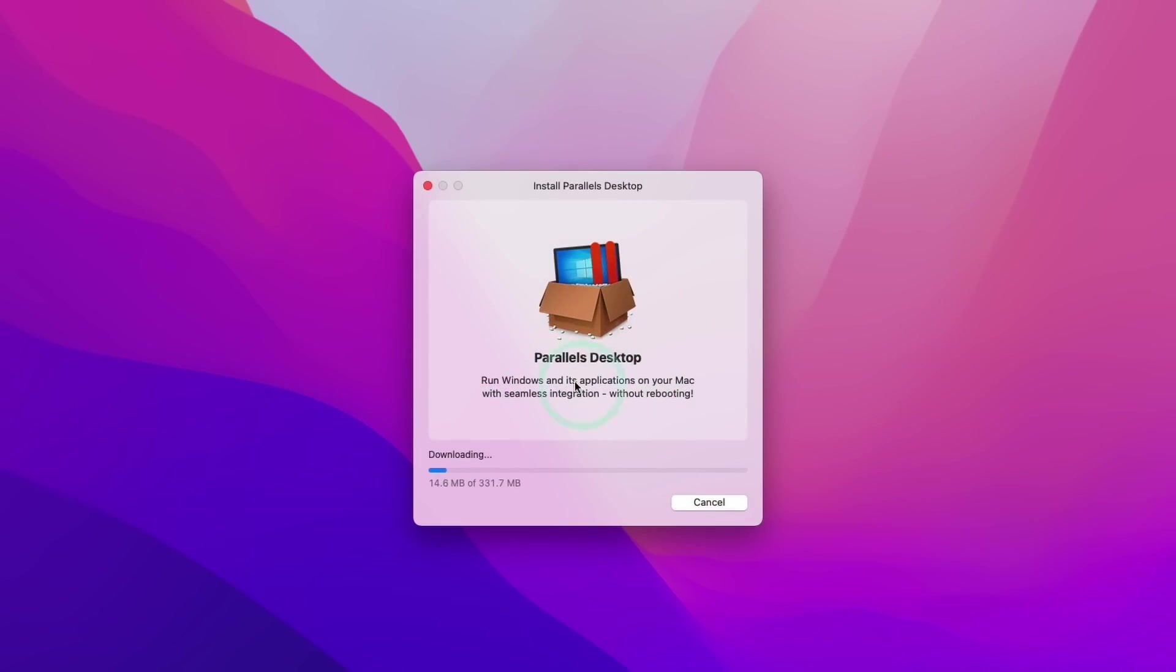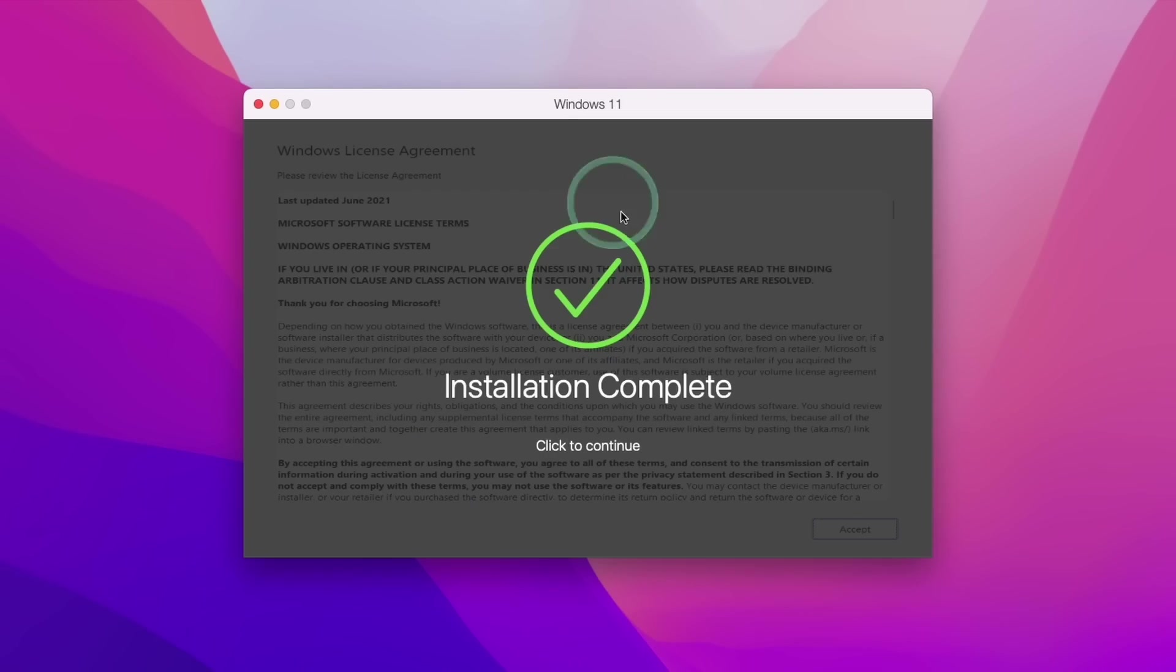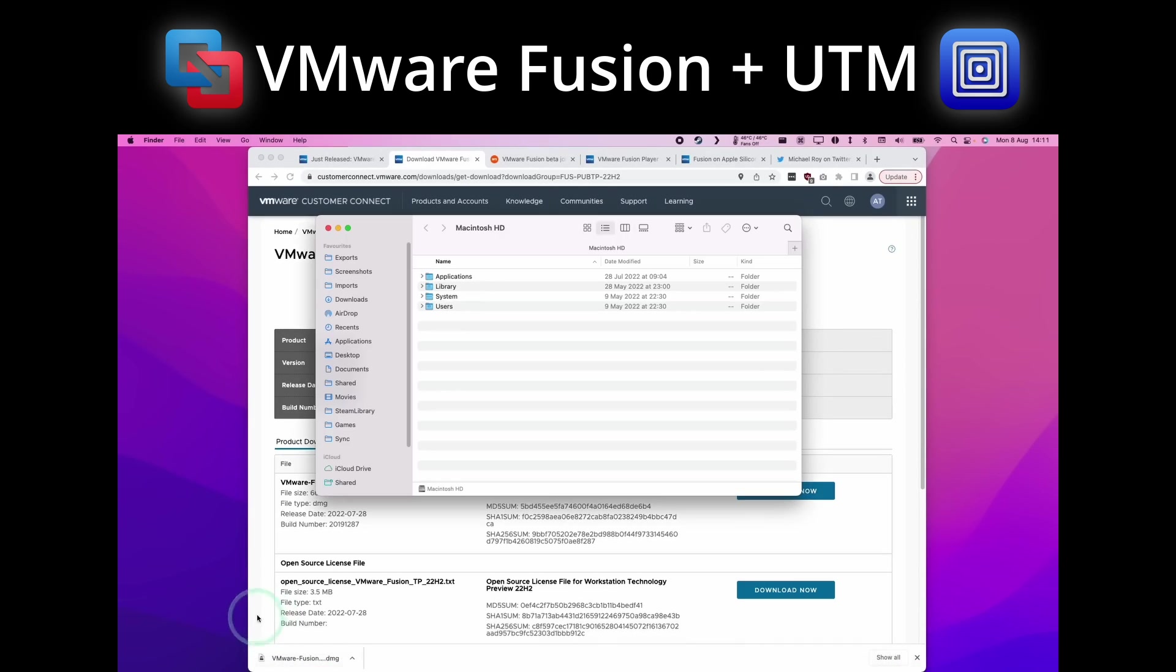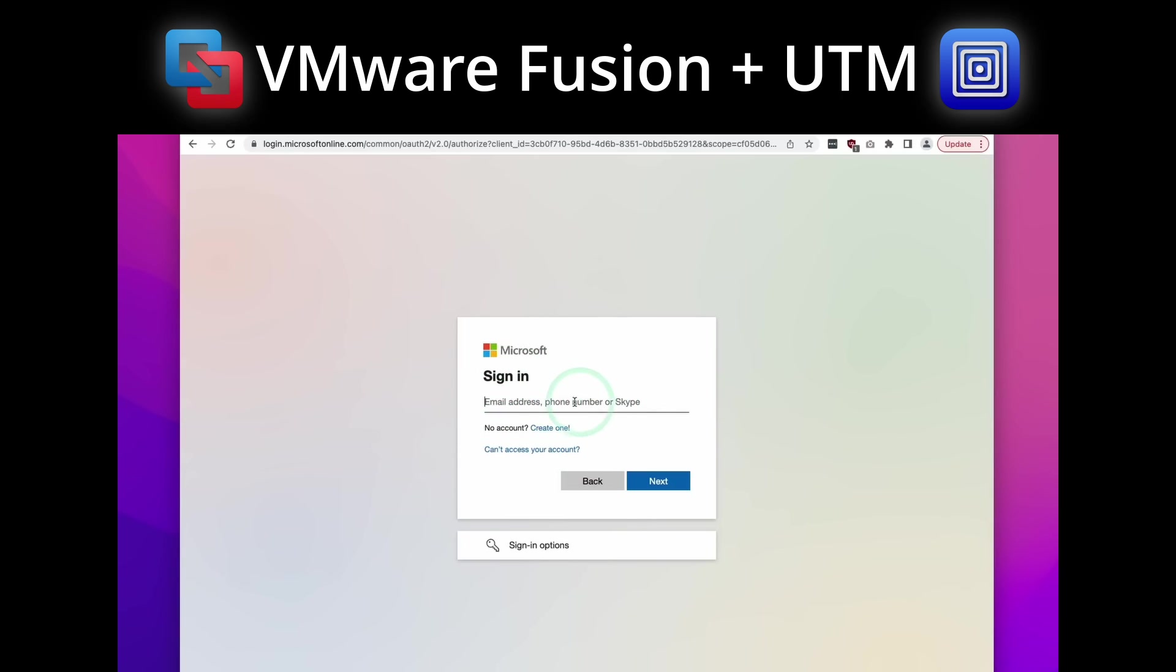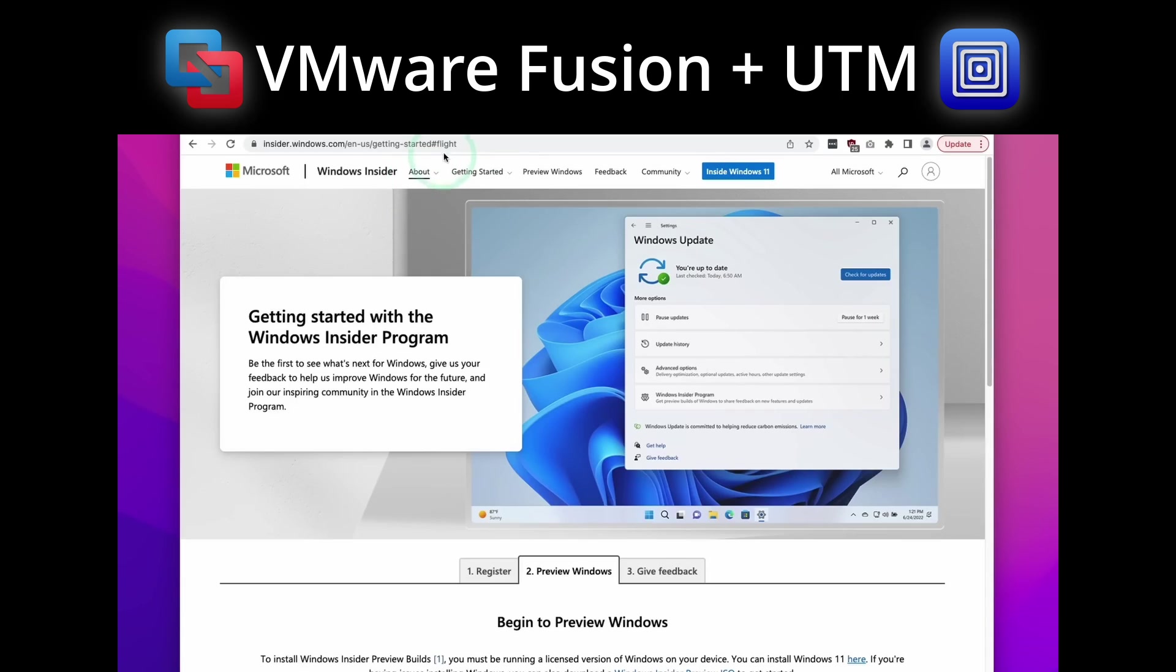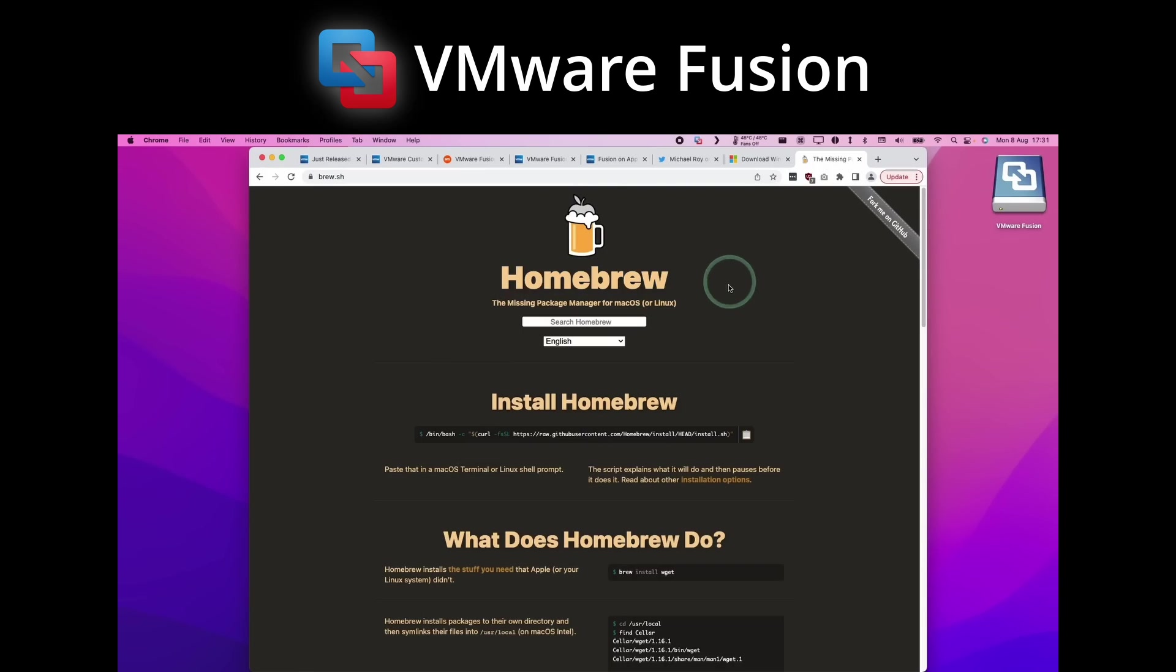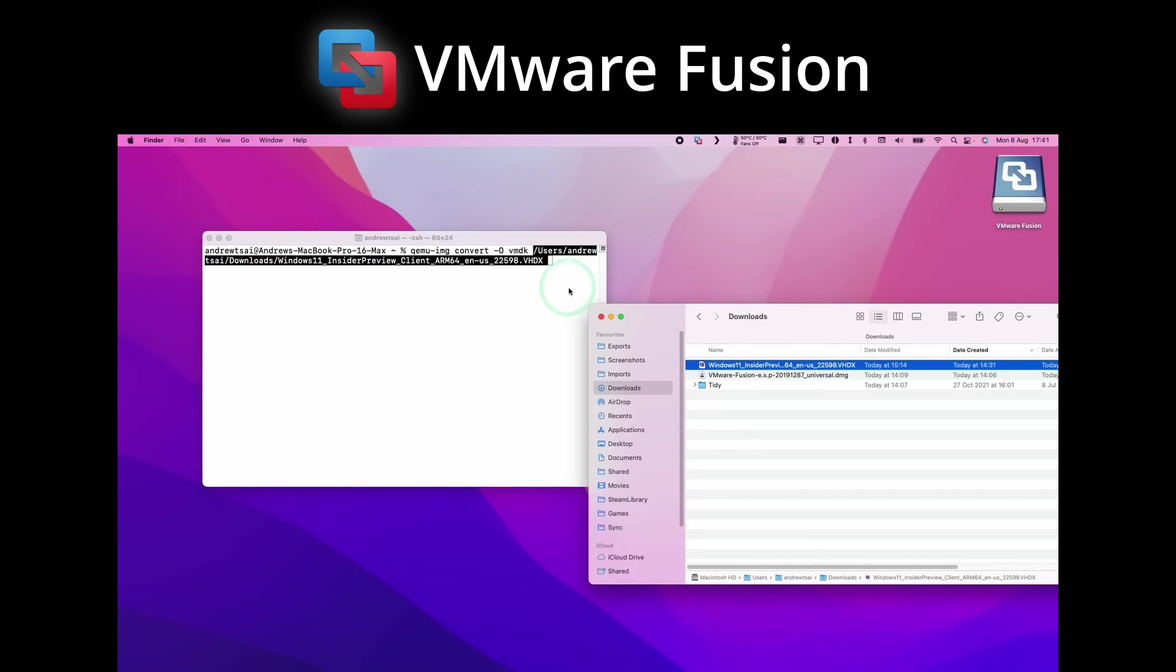So the first thing that we're going to look at is the ease of installation, because these vary wildly between UTM, VMware Fusion, and also Parallels. So in the first instance, we're going to compare VMware Fusion and UTM together because you need to download Windows 11 ARM in the same method. You have to go to the Microsoft website, create a Microsoft account if you don't have one already, and then you have to sign up to the Windows Insider program, and then you go back to the website and then download Windows 11 ARM Insider Preview. And then if you're using VMware Fusion, then what you're going to have to do is to install Homebrew and then QEMU, and then convert the Windows 11 ARM image into a VMDK file.